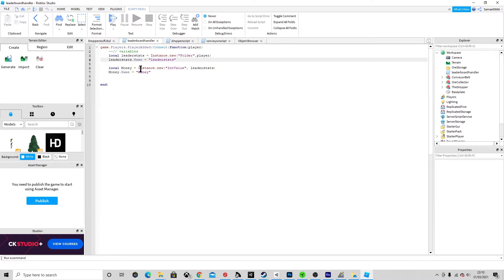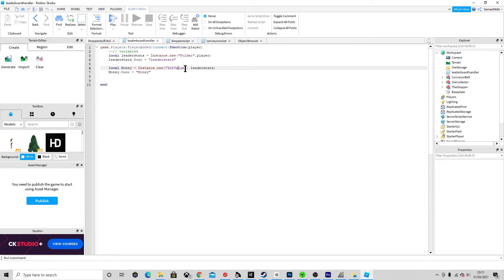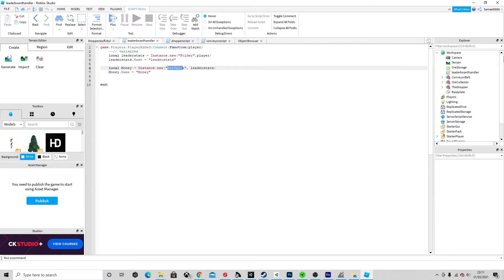Then we do another variable, local money, and we're creating a new instance - an IntValue. So when someone joins, it creates a brand new folder, and inside that folder it creates an IntValue. This IntValue is placed into the folder we named leaderStats and is given the name 'money'. Keep your eyes over here and we'll see what happens.